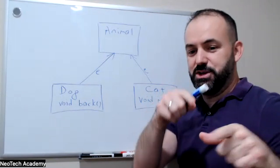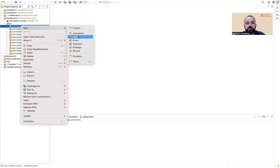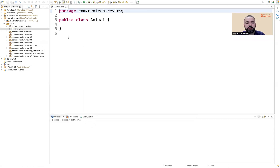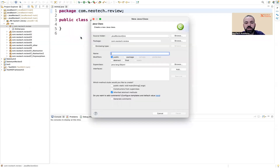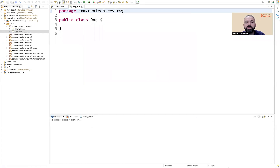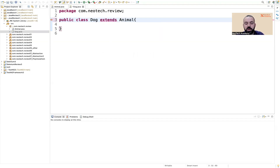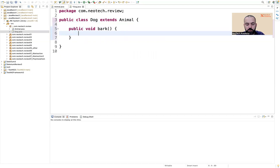Now we're going to code this in Java. Let me create an Animal class — class Animal. In the Animal class we don't have any properties right now. Then we create a Dog class which will be extending, inheriting, the Animal class — so 'extends Animal'. Because of inheritance, every dog is an animal. We add a public void bark method for the Dog.